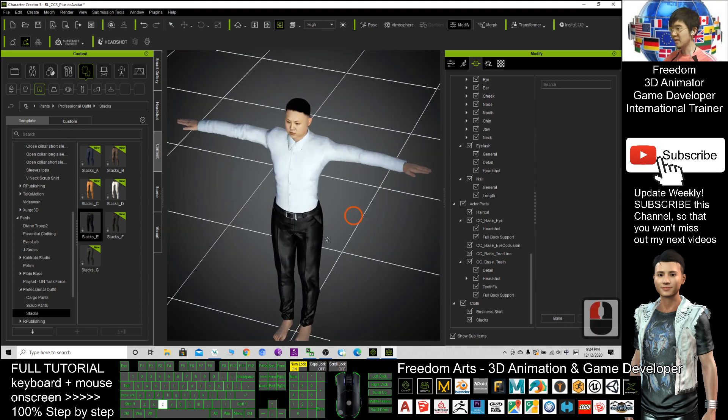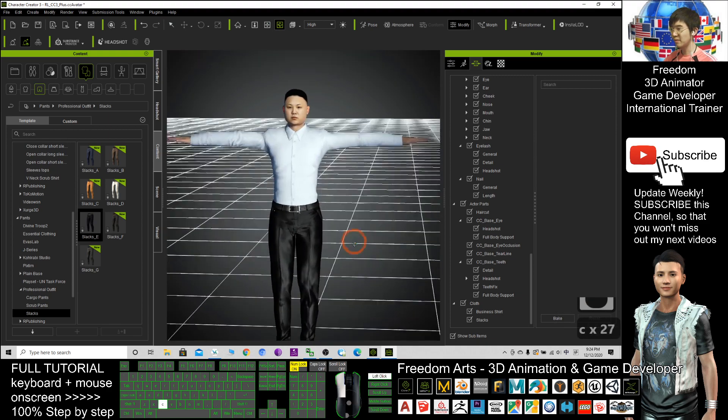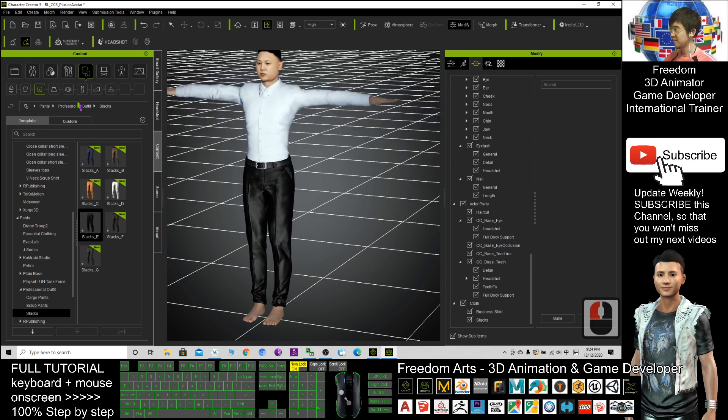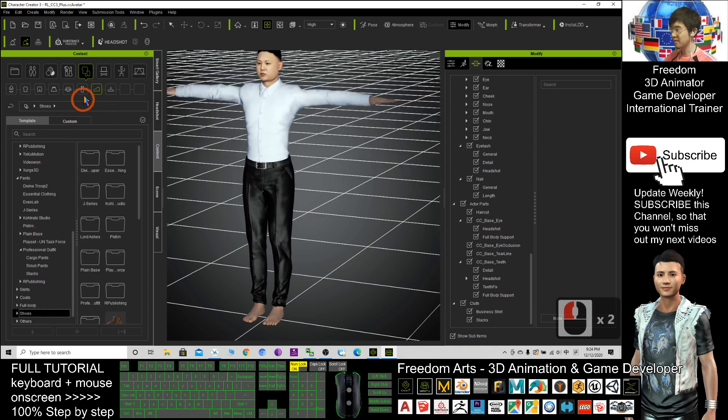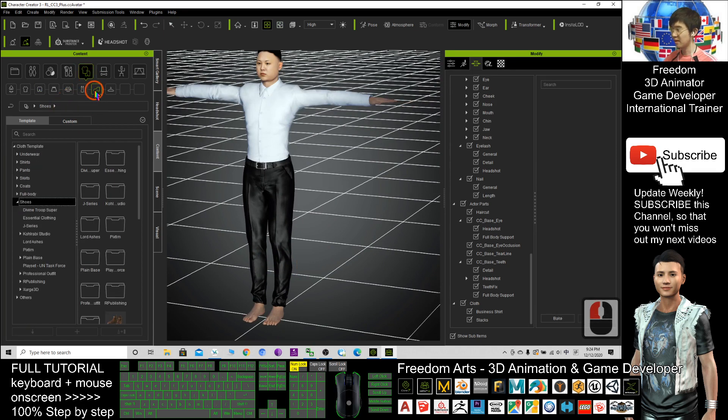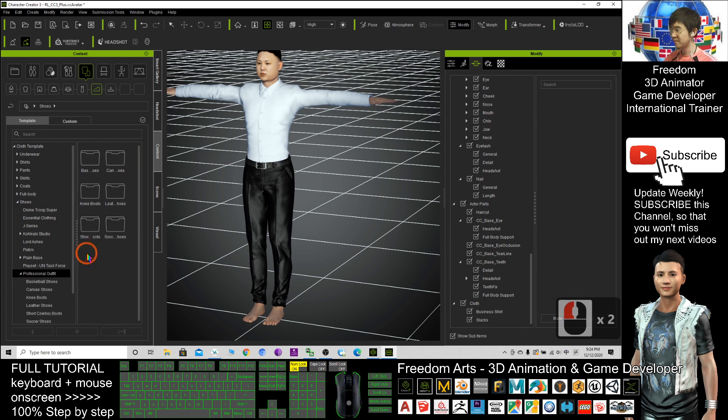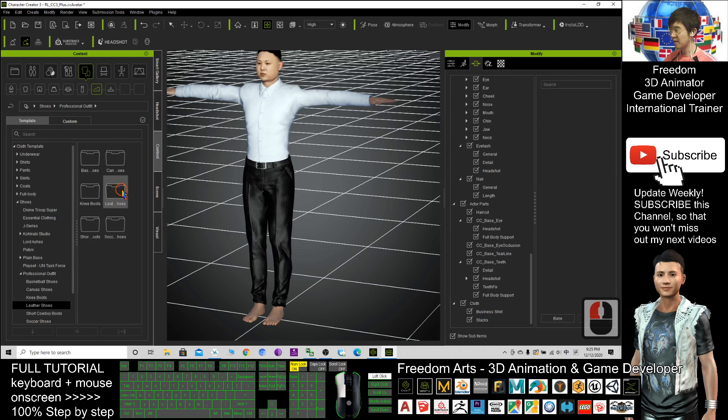Next, I'm going to give him a shoe. I also choose professional outfit as well. Leather shoes.